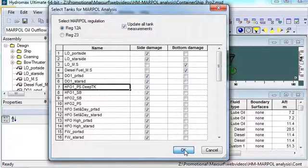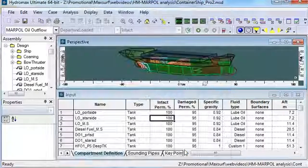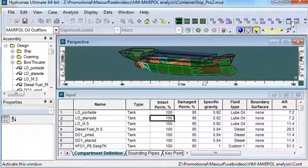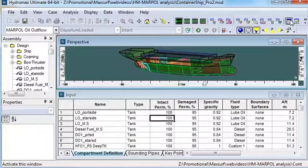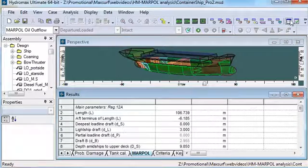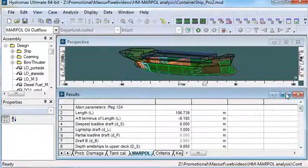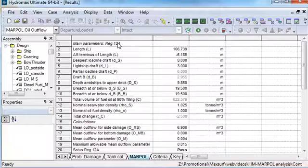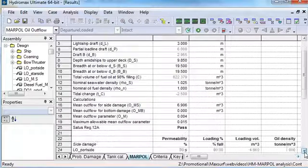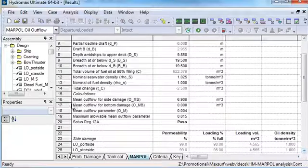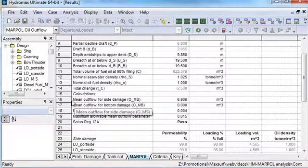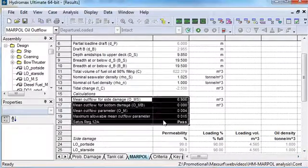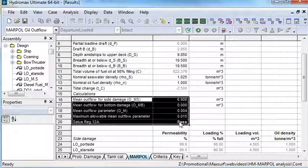The results are then displayed in the results window under the MARPOL tab. The results table is split into three parts. The main hull parameters gives a summary of the mean oil outflow parameter and whether it passes or fails.